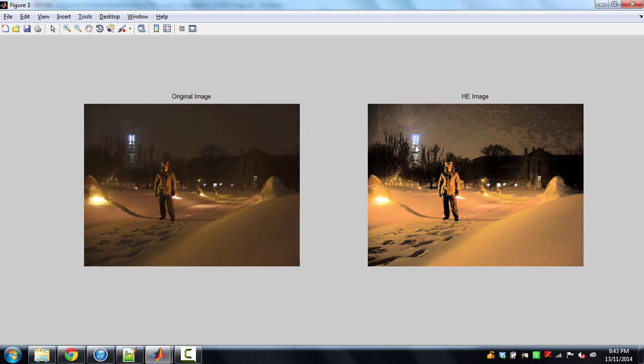So that is it. That's how we can perform histogram equalization on an RGB image. I hope you have enjoyed this lecture. Goodbye.